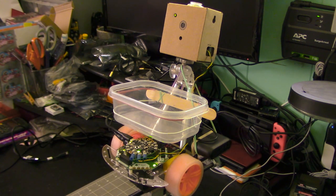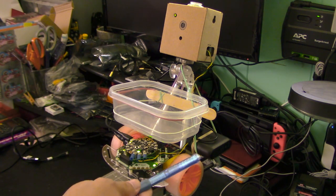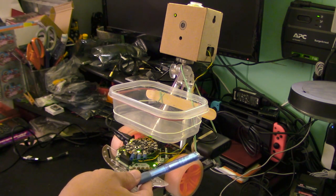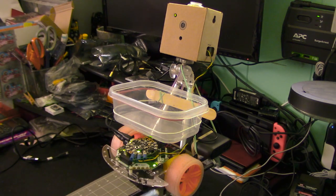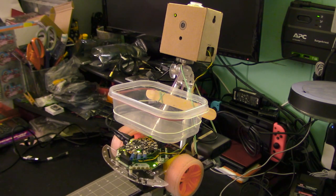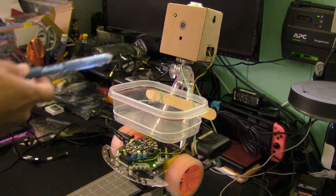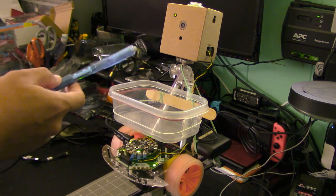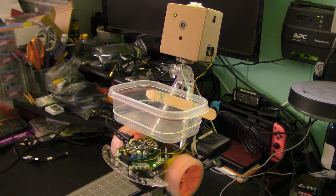To power it up we're using a regular cell phone rechargeable battery pack and a little tiny tripod to hold the AIY vision.